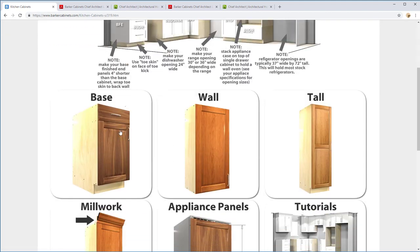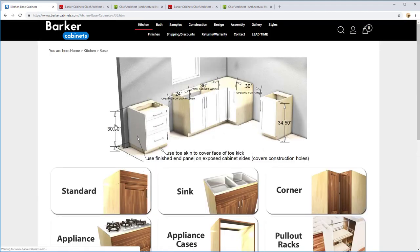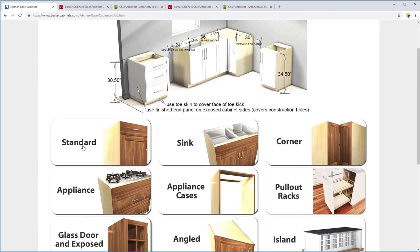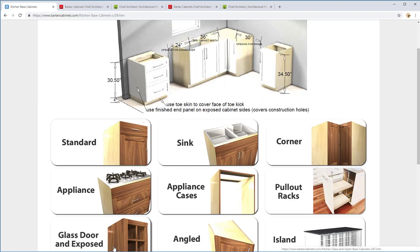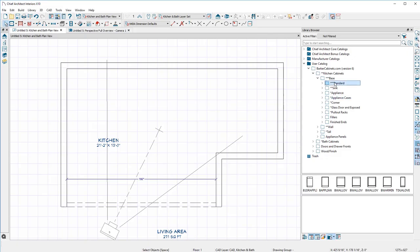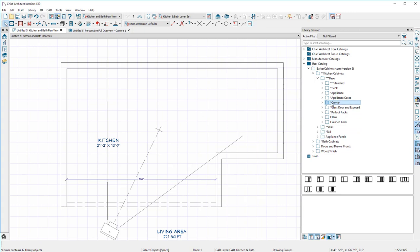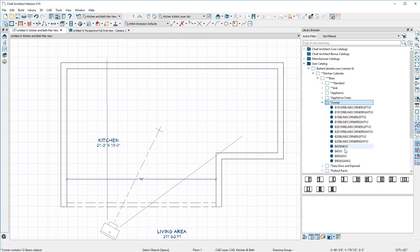For example, this shows you how to do everything. You need wall finished end, base finished end, all this other stuff right here on the top of the page. Then you go in here, you click on Base, notice it says Standard, Sink, Corner, Appliance. Doesn't that look familiar? Standard, Sink, Appliance, Corner.